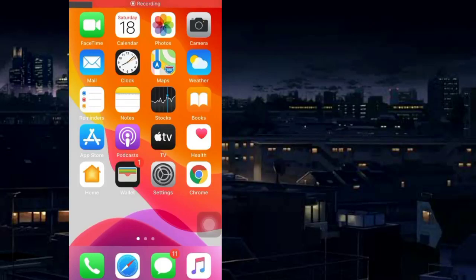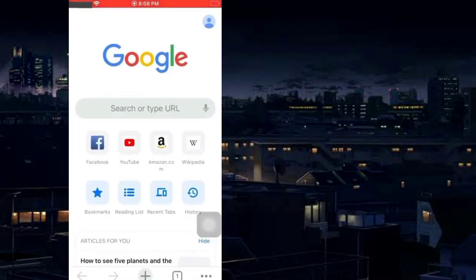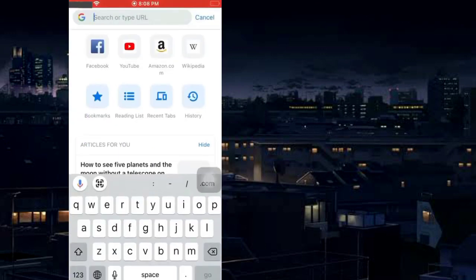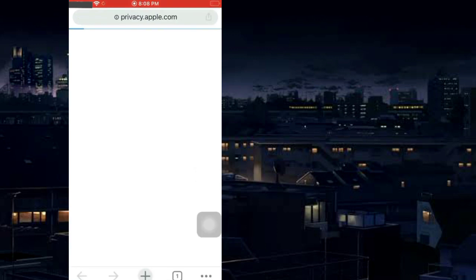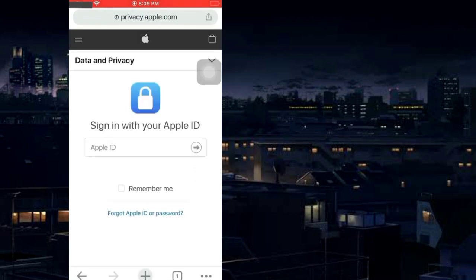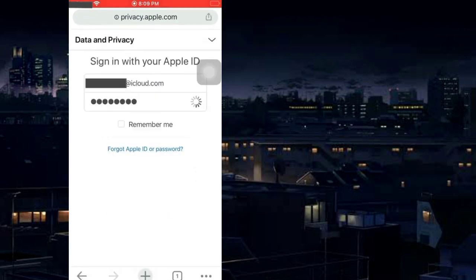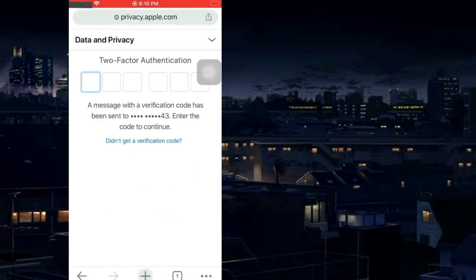To delete an Apple ID permanently from Apple devices, first open any browser on the Apple device. Search for privacy.apple.com and log in with your Apple ID and password.